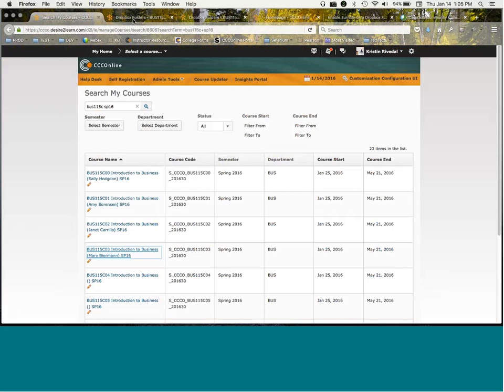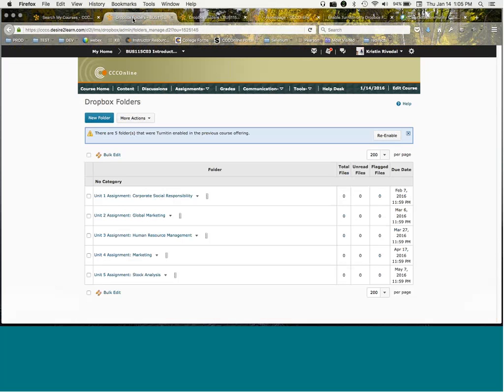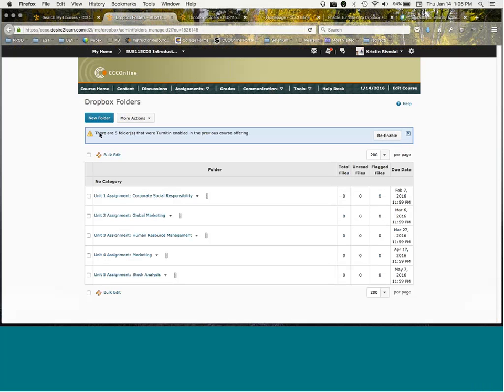As we are duplicating courses out into the live session sections, I'm not picking on anybody in particular. I just went to find samples of what you might see. When we copy courses from one semester, from a master term or another section into a new semester section, we will often see this blue bar that says there are five folders that were TurnItIn enabled in the previous course offering.